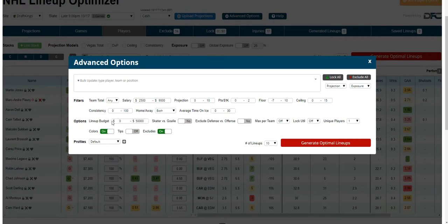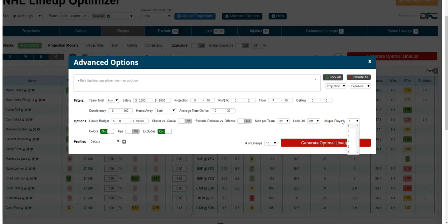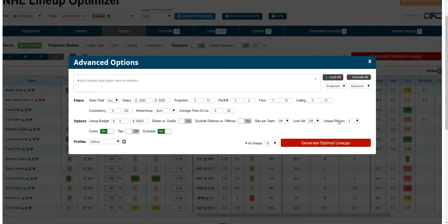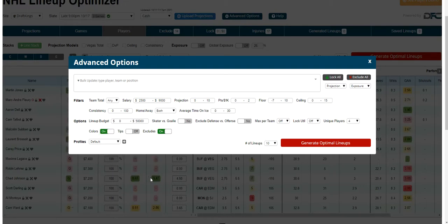You can also put restrictions on your lineup budget — great for small slates where you want contrarian lineups. You can decide whether you want your skaters to go against your goalie; by default that's off, same with exclude defense versus offense. Max players per team is another way to diversify your lineups. You can lock the utility position as well. For multi-entry lineups, you can set unique players per lineup to ensure that number of players will be unique in each lineup. You can also turn on and off the color badges for easy player assessment.